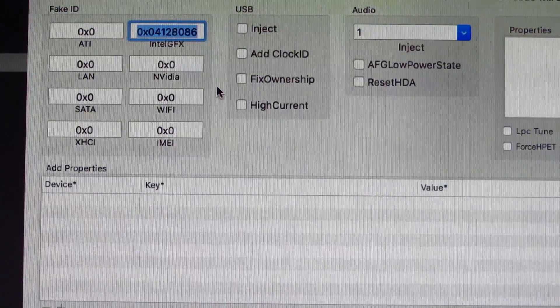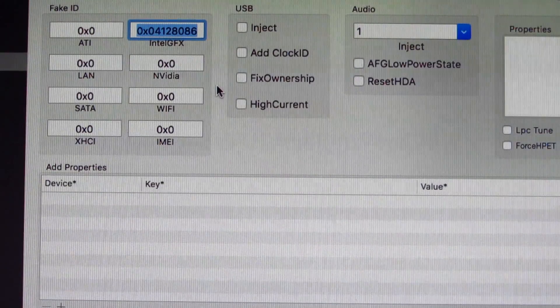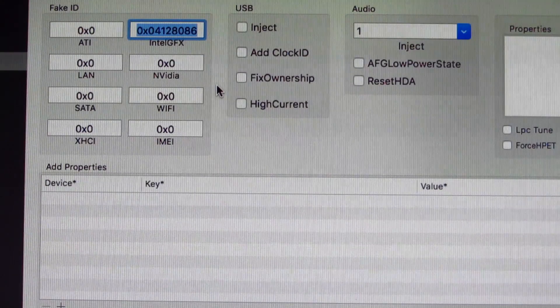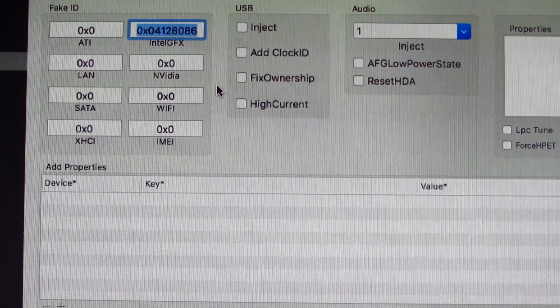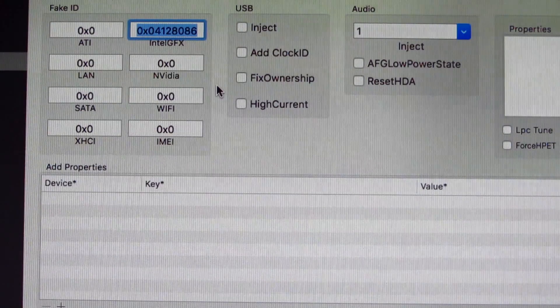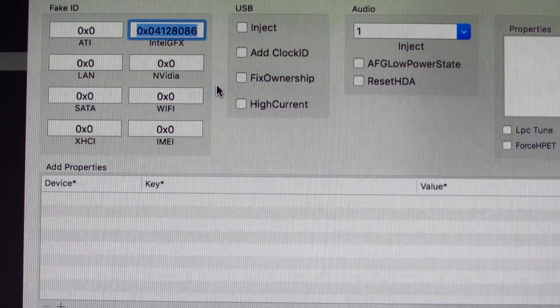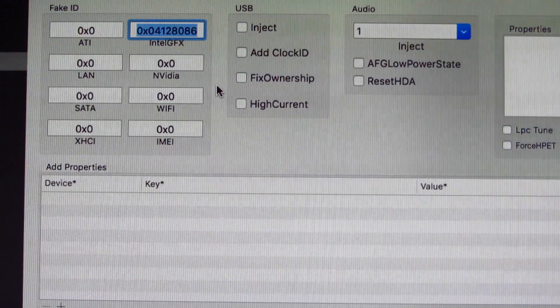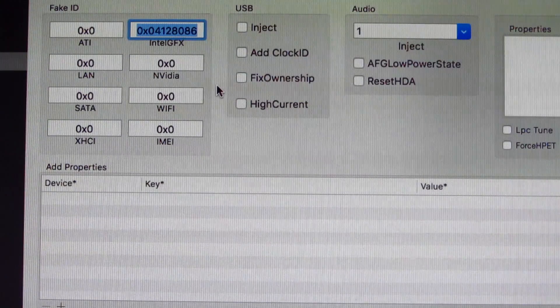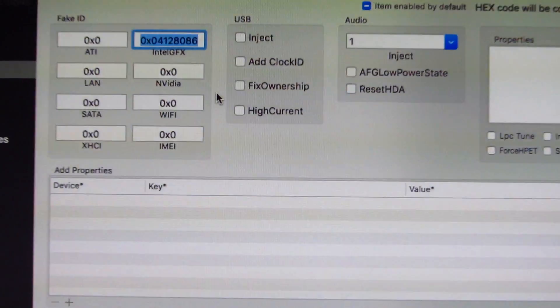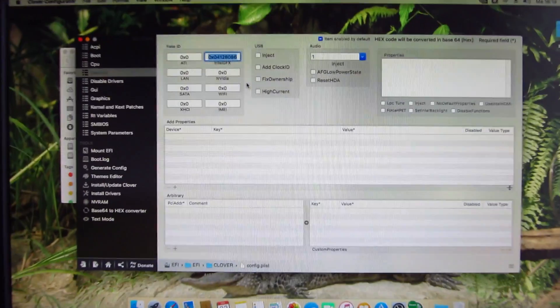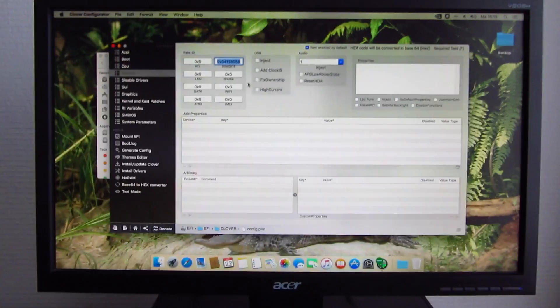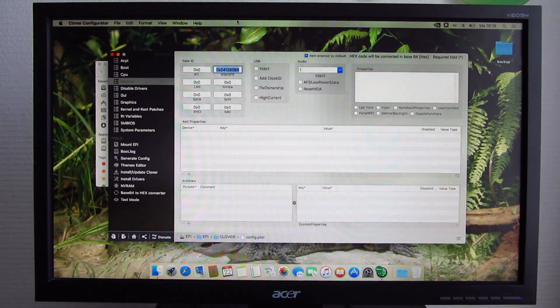Then you need to go to Devices and inject this ID here. I will zoom in for you so you can see what's there. What you need to inject in the Intel graphics section is 0x04128086. 8086 is the identifier for Intel and 0412 is the identifier for the Haswell integrated graphics. That's basically all you need to do there.